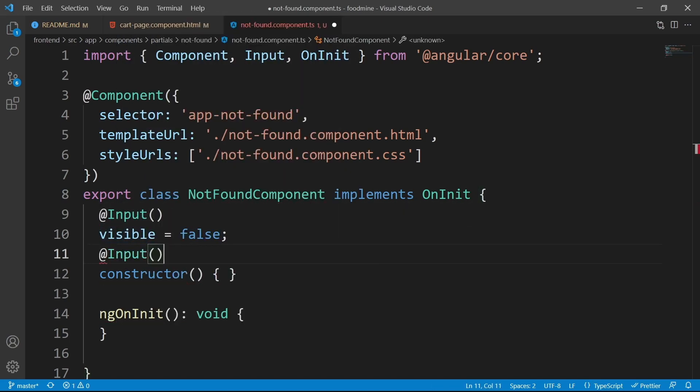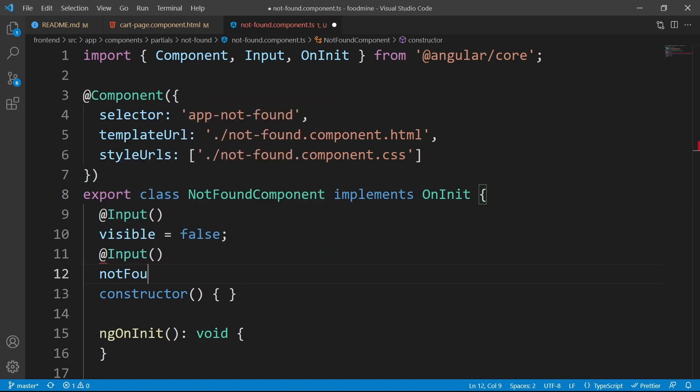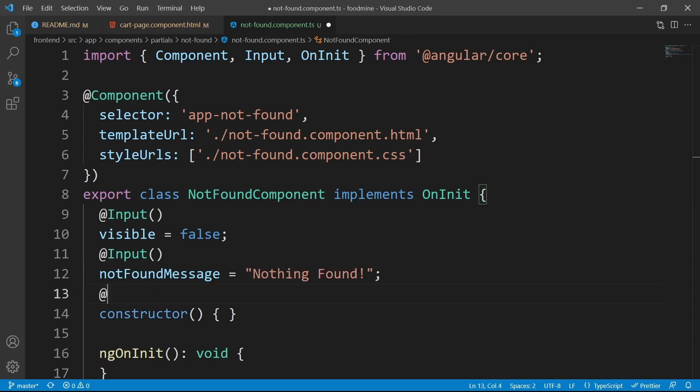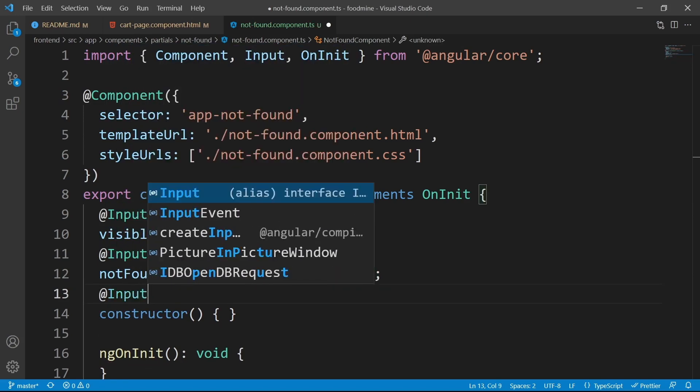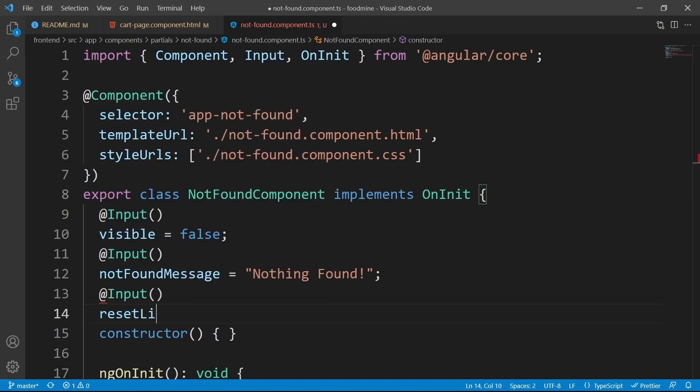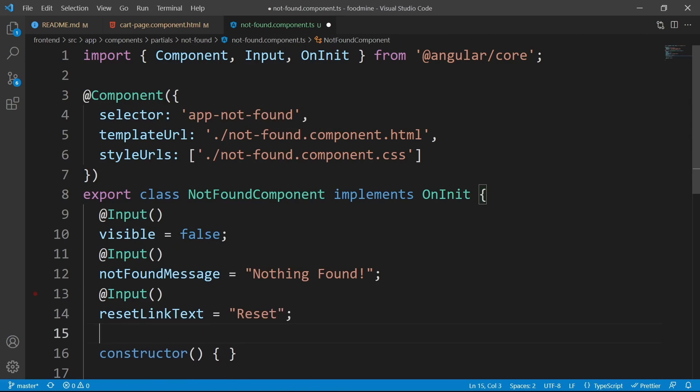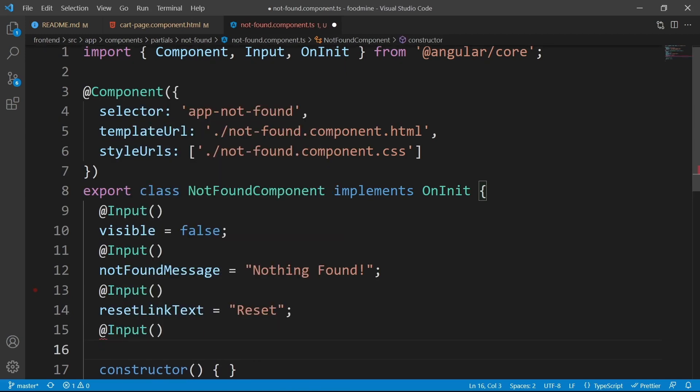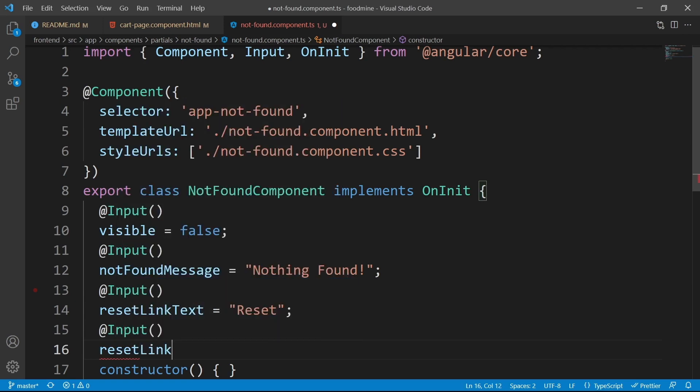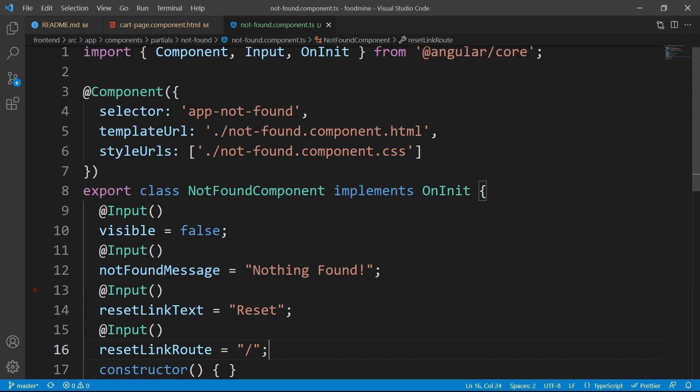The second input is not found message, the message of not found component, and its default is nothing found. The third input is reset link text, that its default value is reset. And the last one is where the link should go. So, reset link route, that is equal to slash, that represents the homepage inside the route. Our ts file is ready.